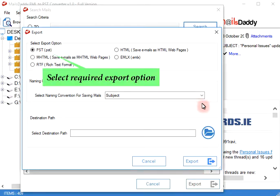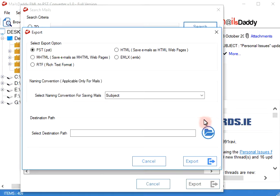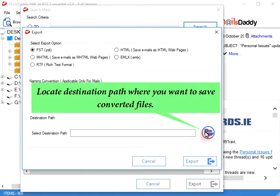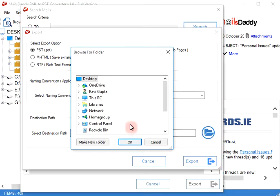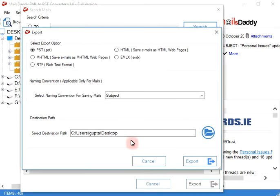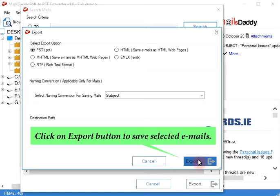Select the required export option. Locate the destination path where you want to save converted files. Click on the export button to save selected emails.